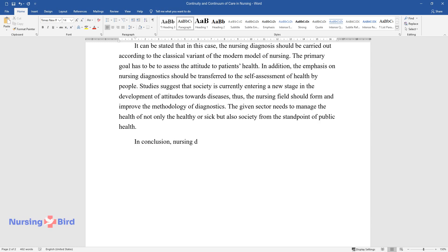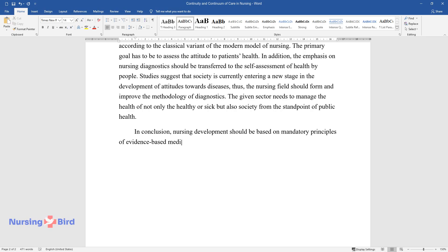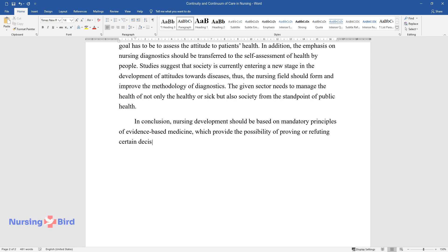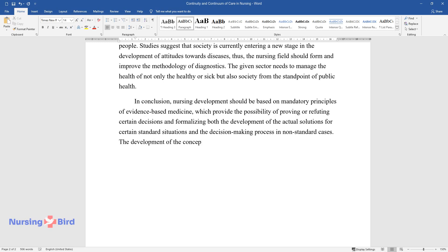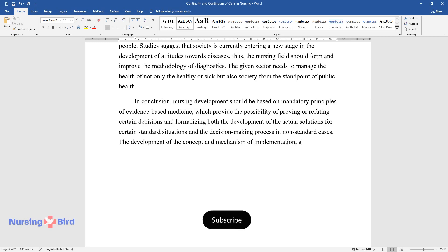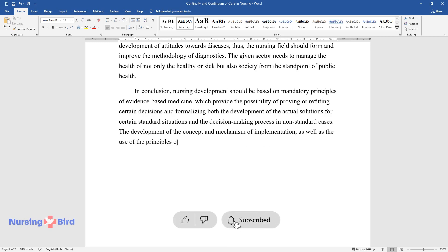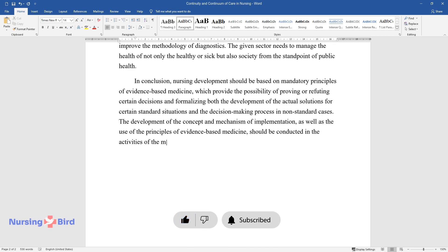In conclusion, nursing development should be based on mandatory principles of evidence-based medicine, which provide the possibility of proving or refuting certain decisions and formalizing both the development of actual solutions for certain standard situations and the decision-making process in non-standard cases. The development of the concept and mechanism of implementation, as well as the use of the principles of evidence-based medicine, should be conducted in the activities of the management personnel of the industry.